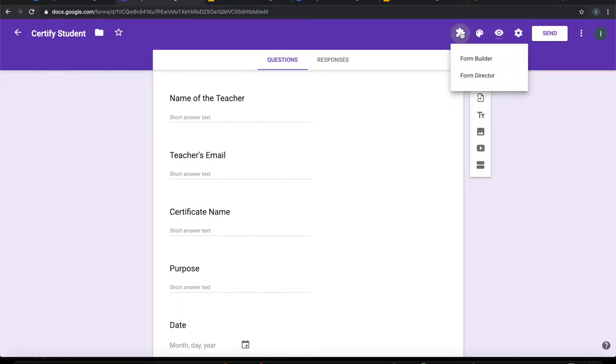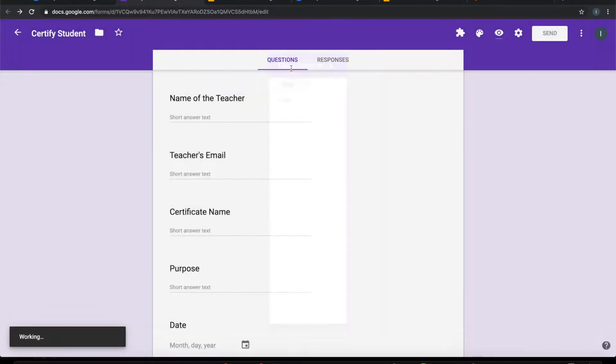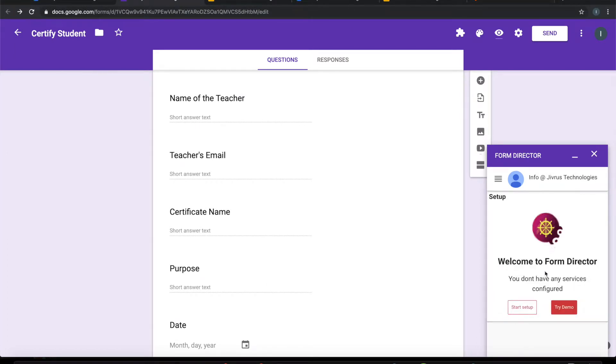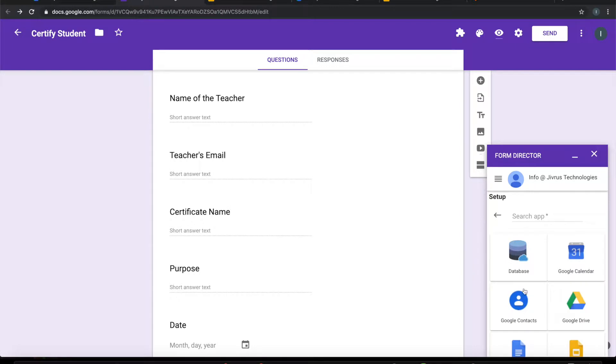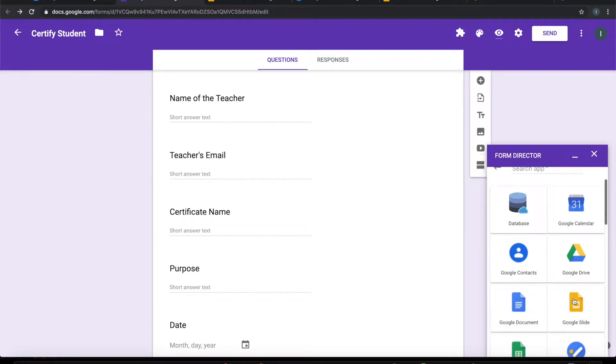Let me launch Form Director. Click on start setup. I will choose Google Slide as an application.